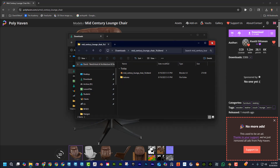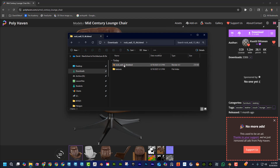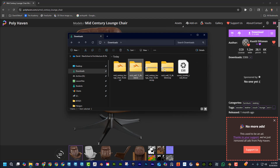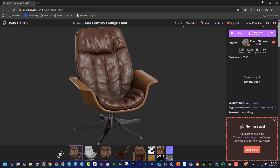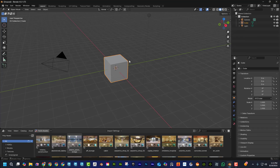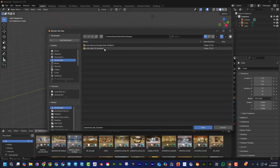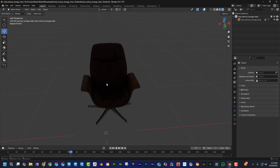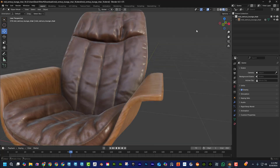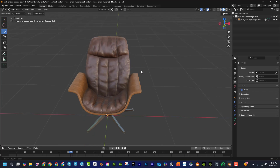The extracted files contain textures and a Blender file. For the mid-century chair, it has a Blender file and textures. You can just go File > Open, navigate to the mid-century chair, and open it — boom, it's got all the textures on. It's a bit hard to see without lighting, but it's ready to go.